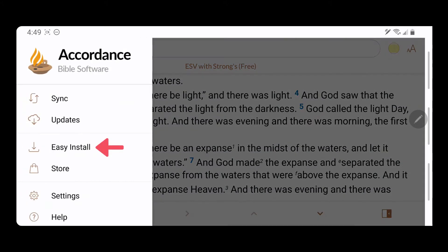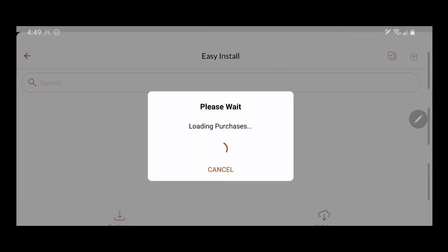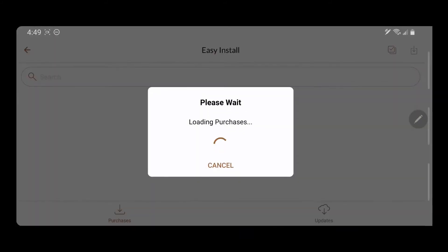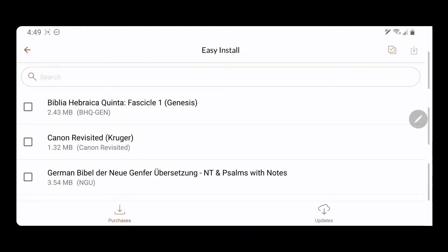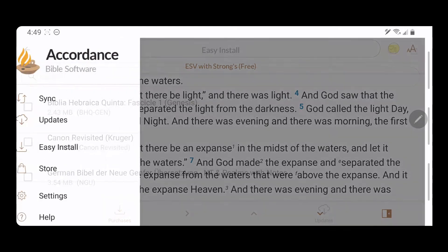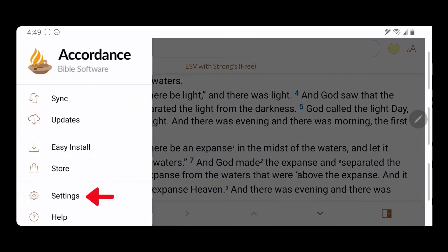Tap Easy Install to download more content from your Accordance library. Tap Settings to adjust your Accordance preferences.